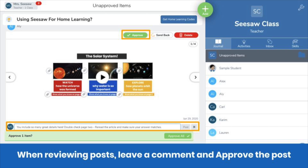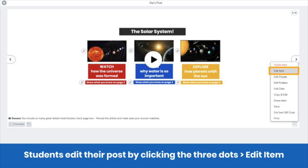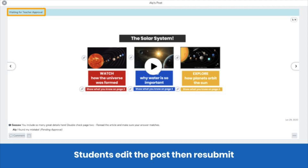If you delete the post, students will not be able to revise their work because the post will be deleted. Students see your comment on their post and can edit their post to apply your feedback. To edit a post, students click the three dots, then edit item. Once students have edited their post, they resubmit it for approval.